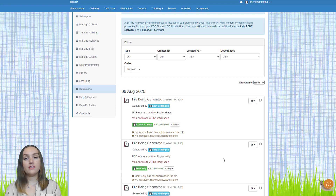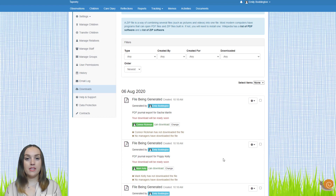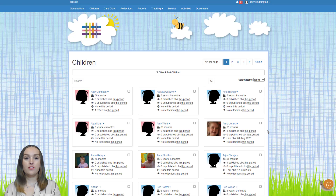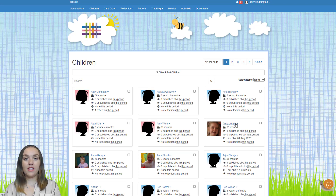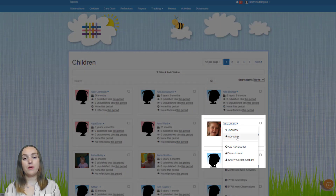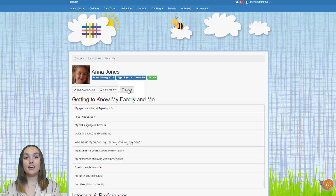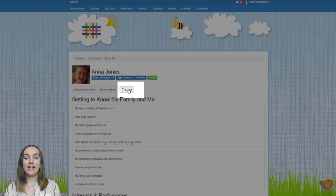The only thing not included in children's learning journals when you export them is their All About Me pages. So if you've filled these in and want to export them, go to the children tab at the top of the page, find the child's name in the list, click on their name and select About Me from the drop down. Once you're on that page, click the export button and you'll get it as a PDF.